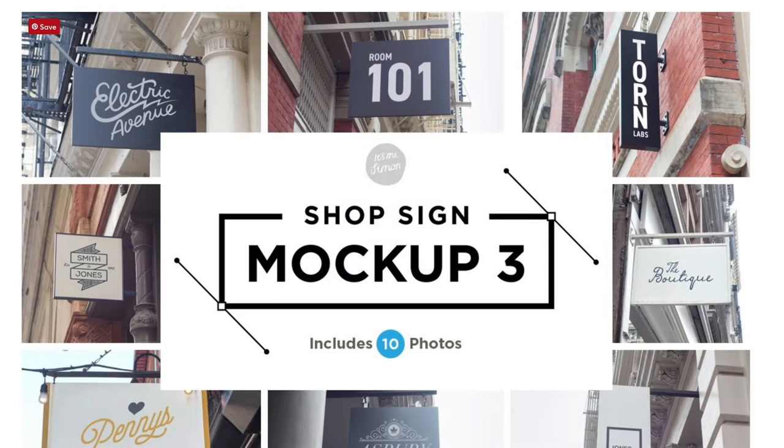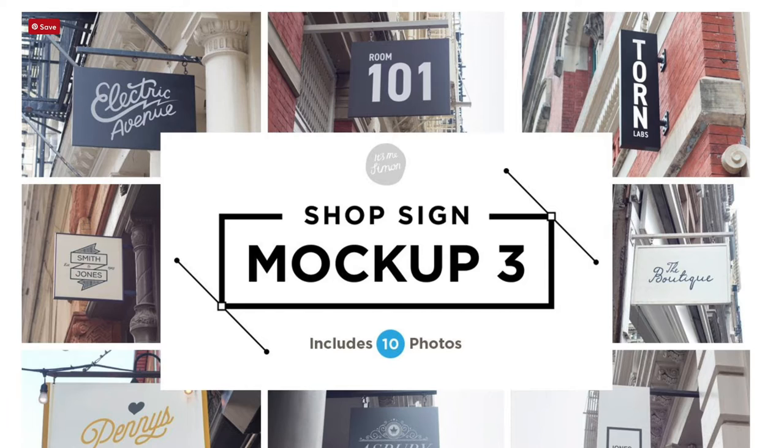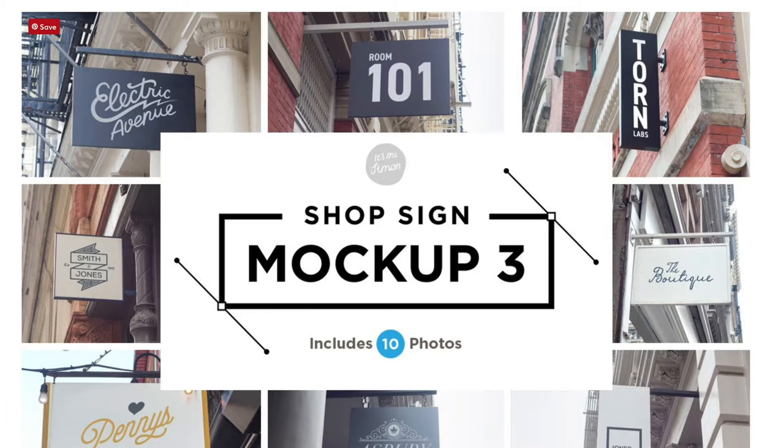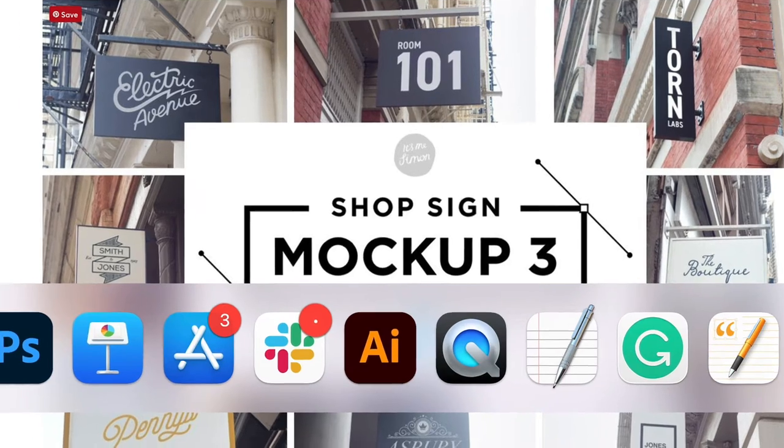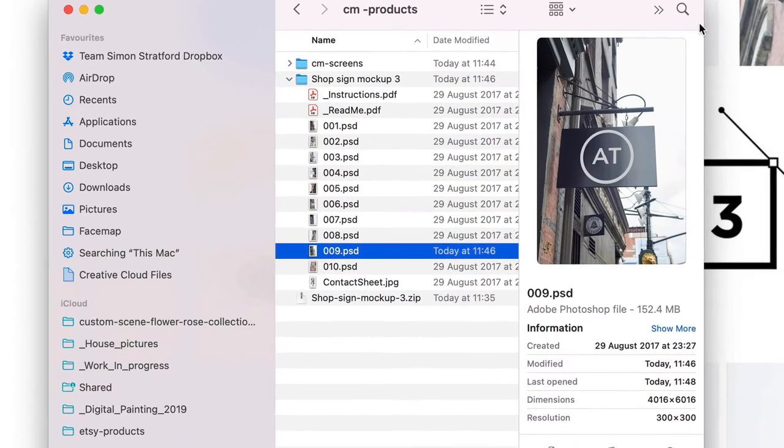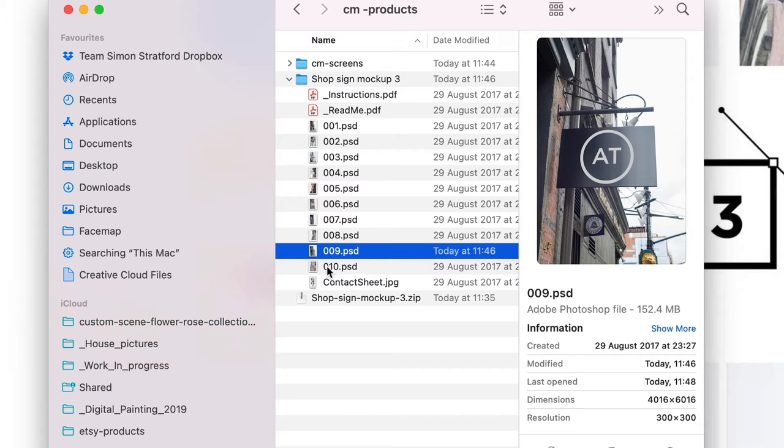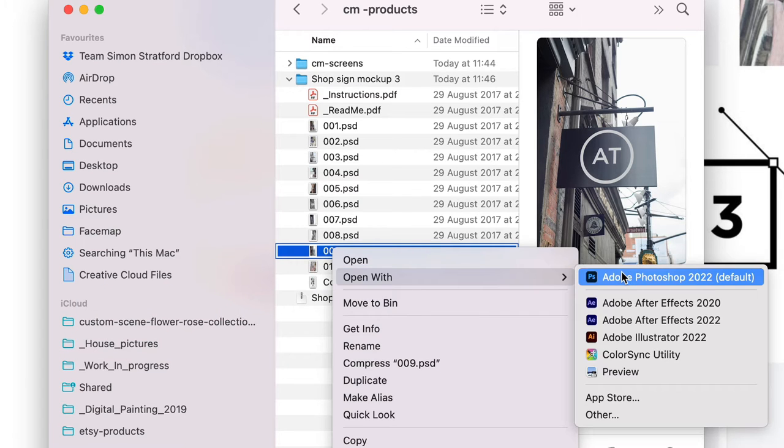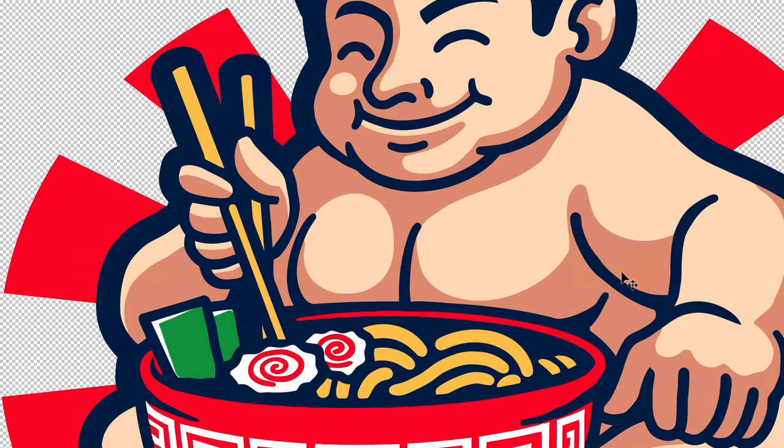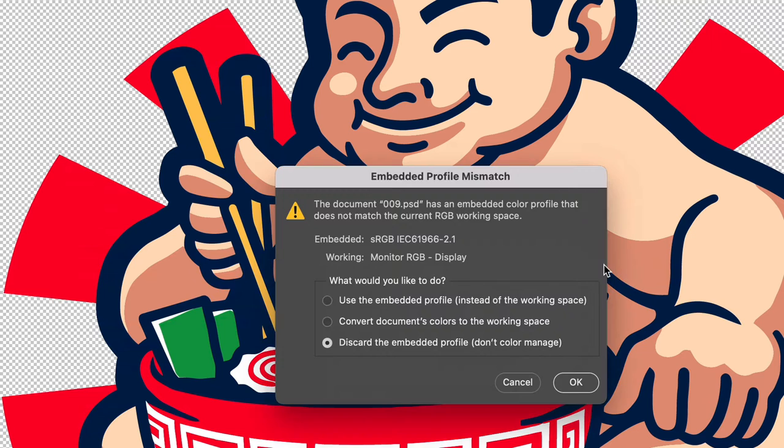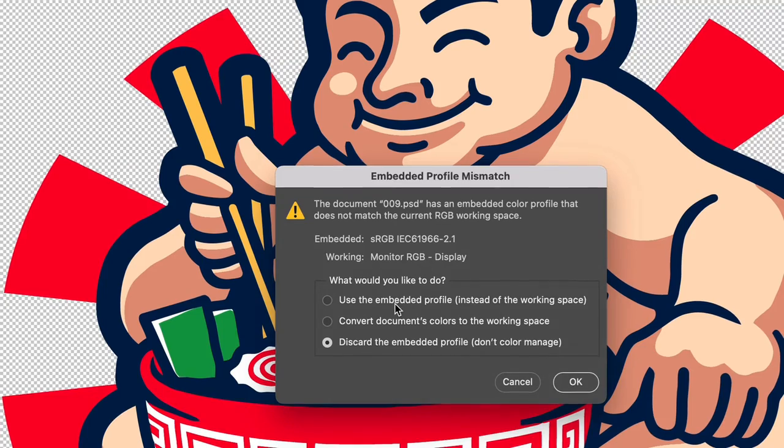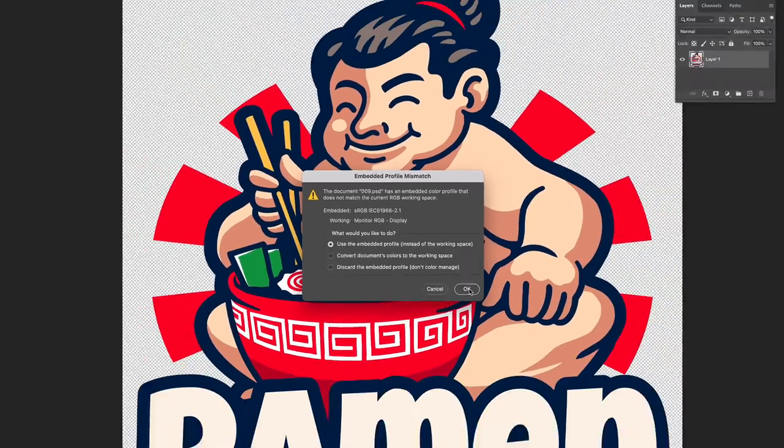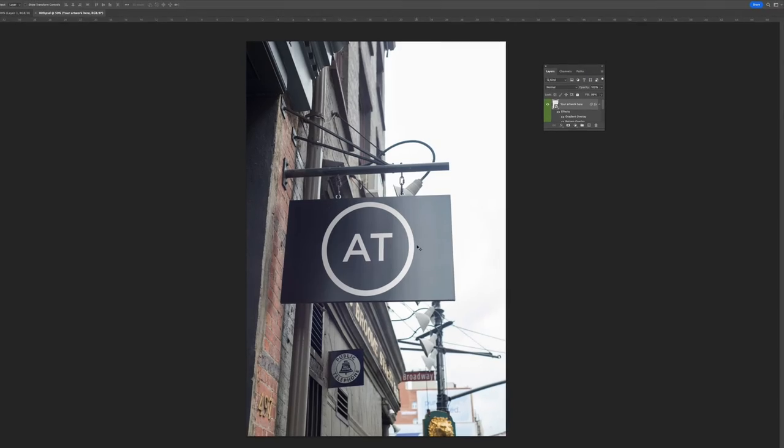Hi, welcome to the demonstration on how to use my ShopSign mockup number 3. The mockup includes 10 photographs, all smart object ready. So let's jump straight in. When you download the pack you'll see that it comes with 10 different PSDs. Let's go with this one, use the embedded profile, OK, and here's the mockup.